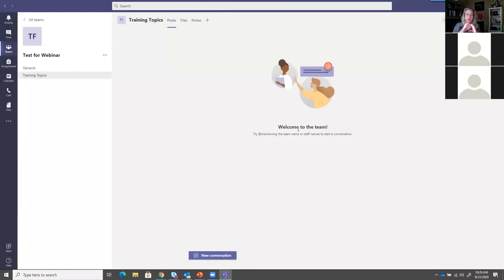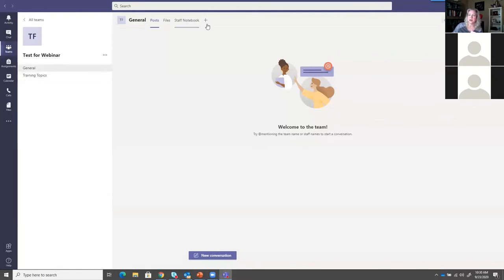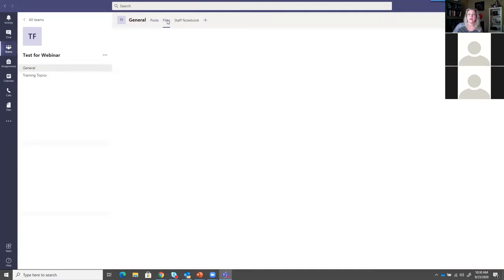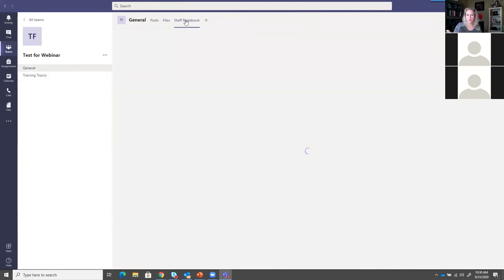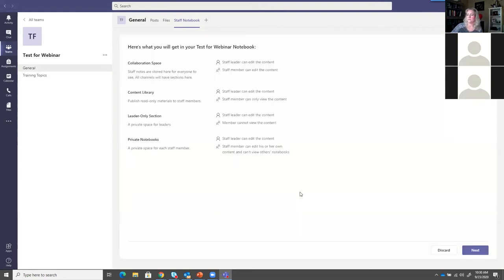One of the great things about having a team is it's one place for everyone to communicate - and I mean much more than just chatting. Whenever you have a team, across the top of the team based upon the team type, you will have different options. Posts is your chatting. Files are stored in this team folder - great for sharing documentation on a project. Because this is a staff team, I have a staff notebook. If you're familiar with OneNote, that's what this is - a OneNote object for your team. If you haven't used OneNote, I recommend you play with it and start using it if you like to be organized.